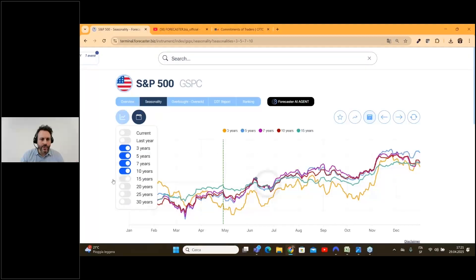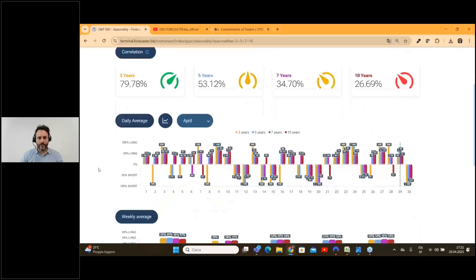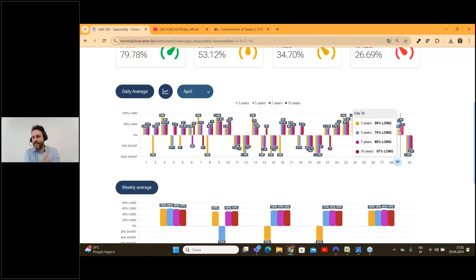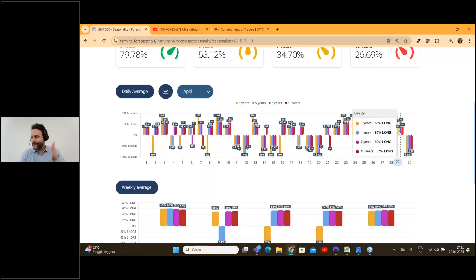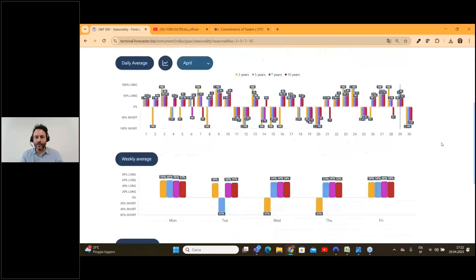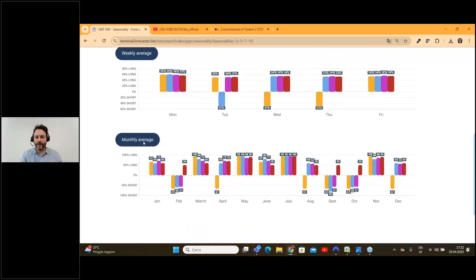Let's switch off 15 years so we don't get confused. For example, now we are on the 29th of April, and here you have the statistic for this specific date. If you go back three years, only 50% of the time this specific day was a long day. In the last five years, the 29th of April was long 75% of the time. In the last seven years, 80%. In the last 10 years, 57%. You can also find the weekly average and the monthly average.